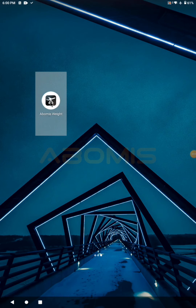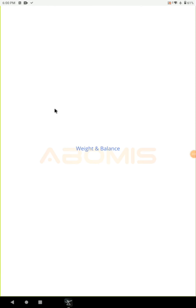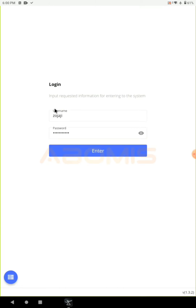Today I'm going to show you how the Abomas Weight and Balance mobile application works. On the login page, enter your username and password and hit enter.